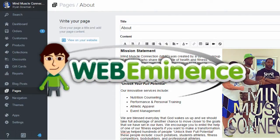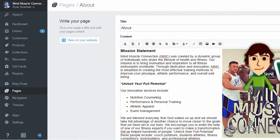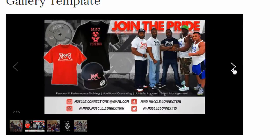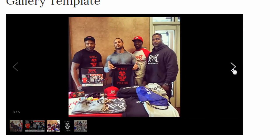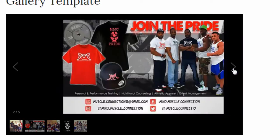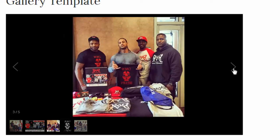Hey, this is Ryan from WebEminence.com and I have a Shopify tip for those of you who use Shopify and want to create basic photo galleries on your pages.